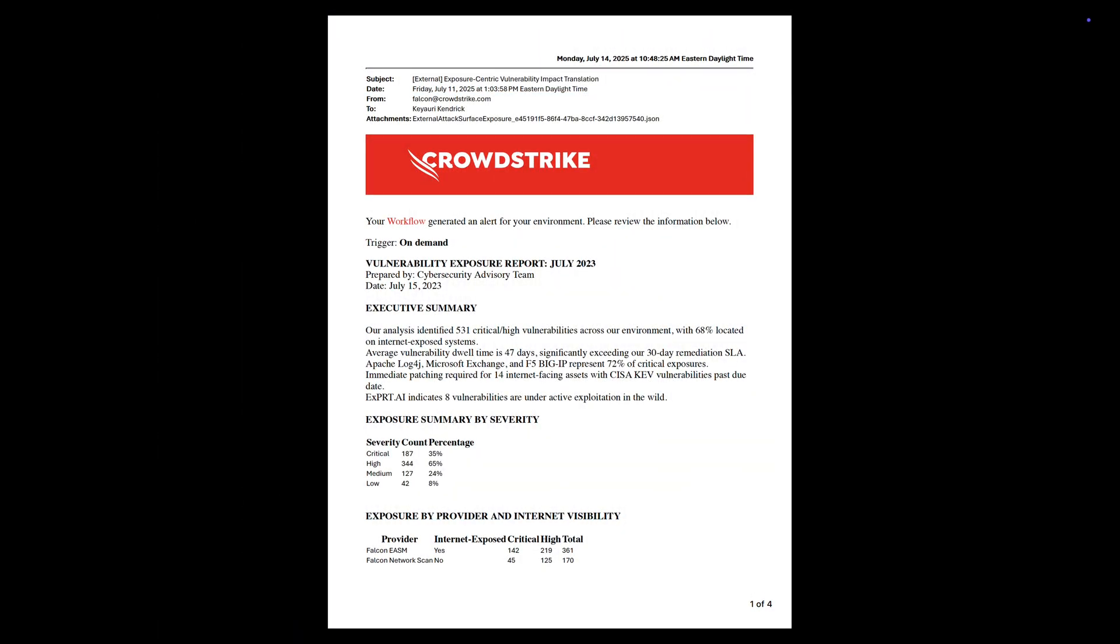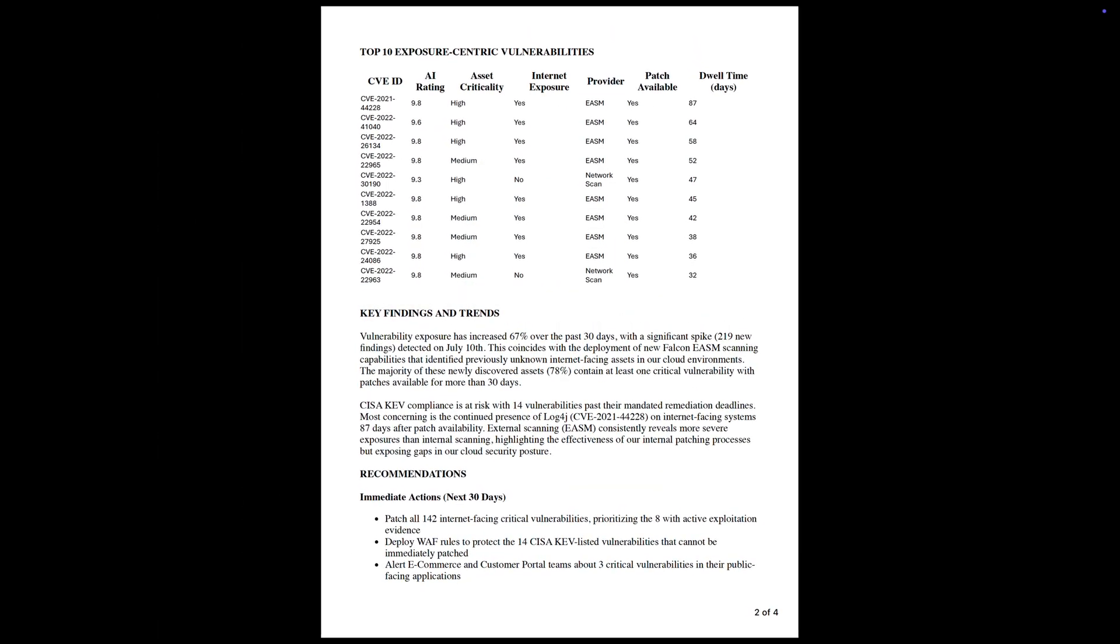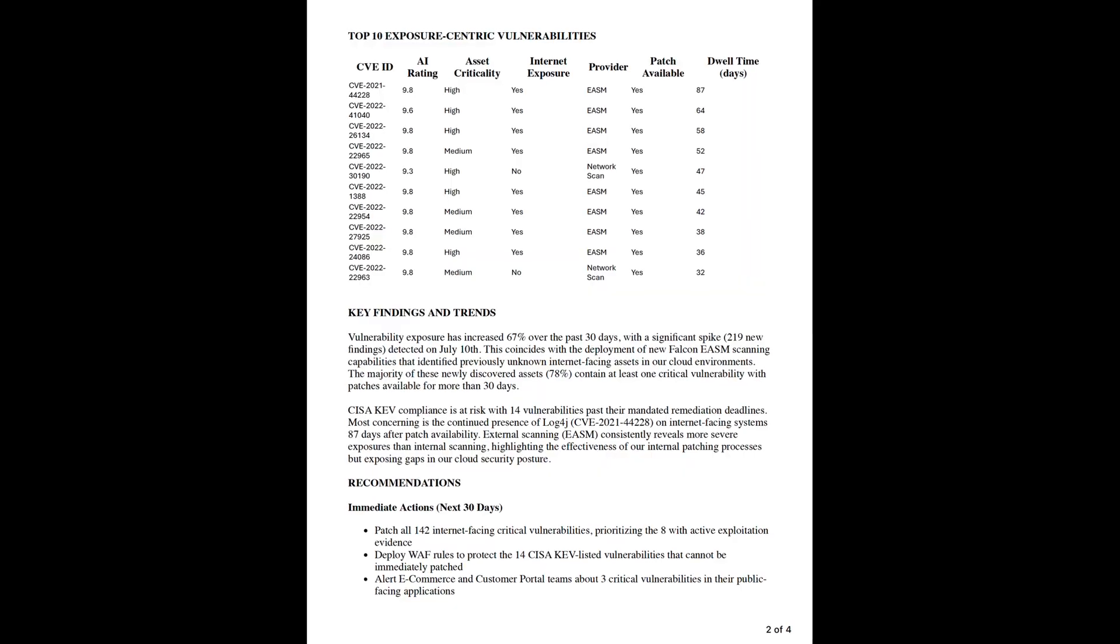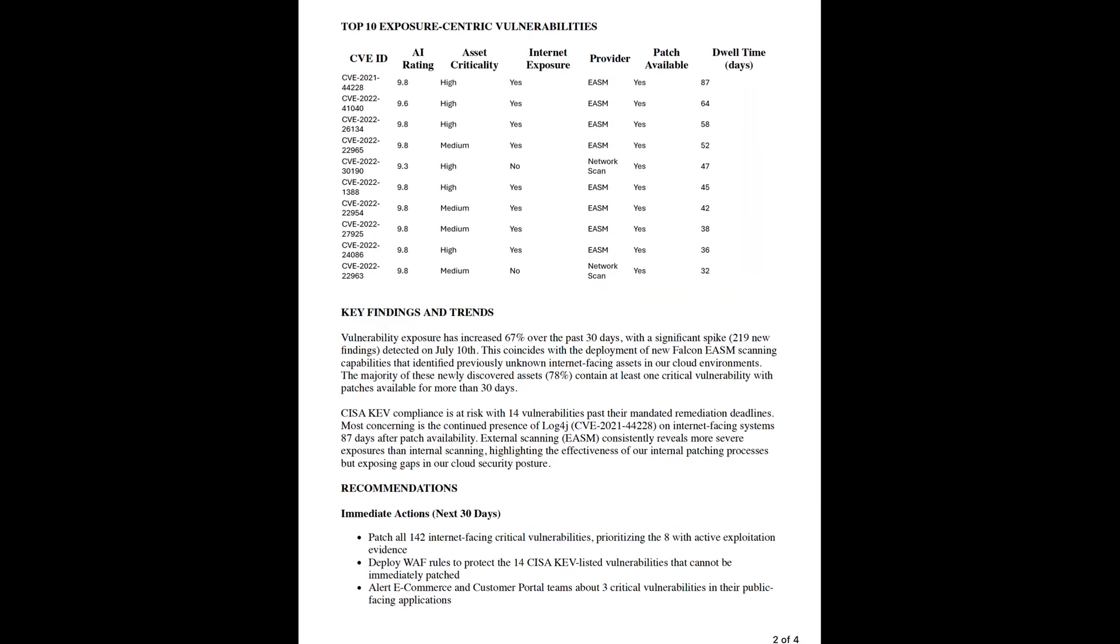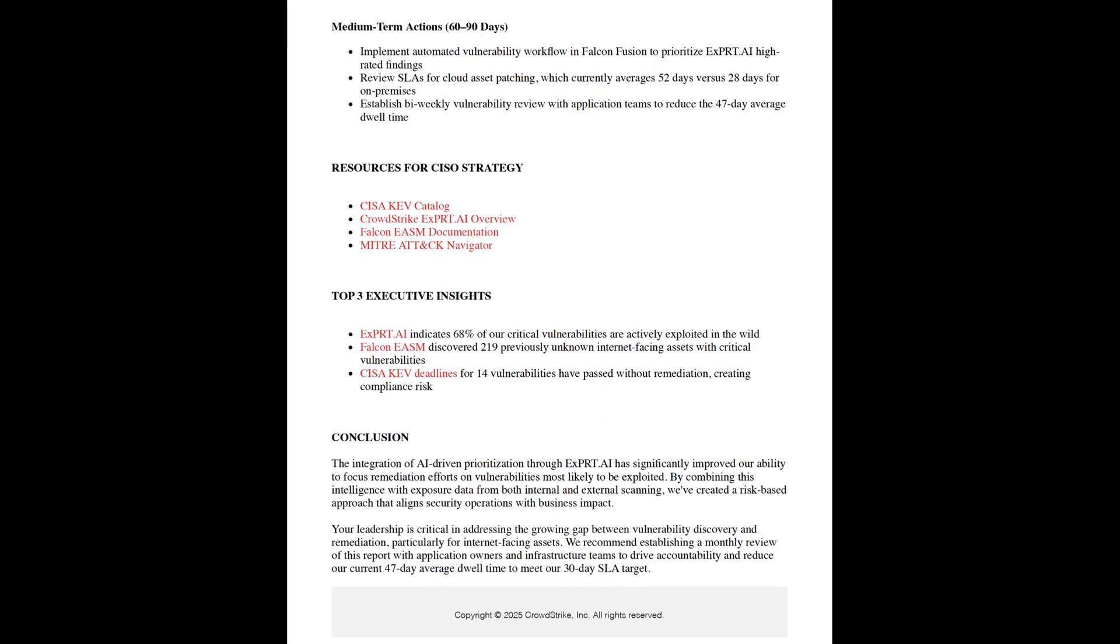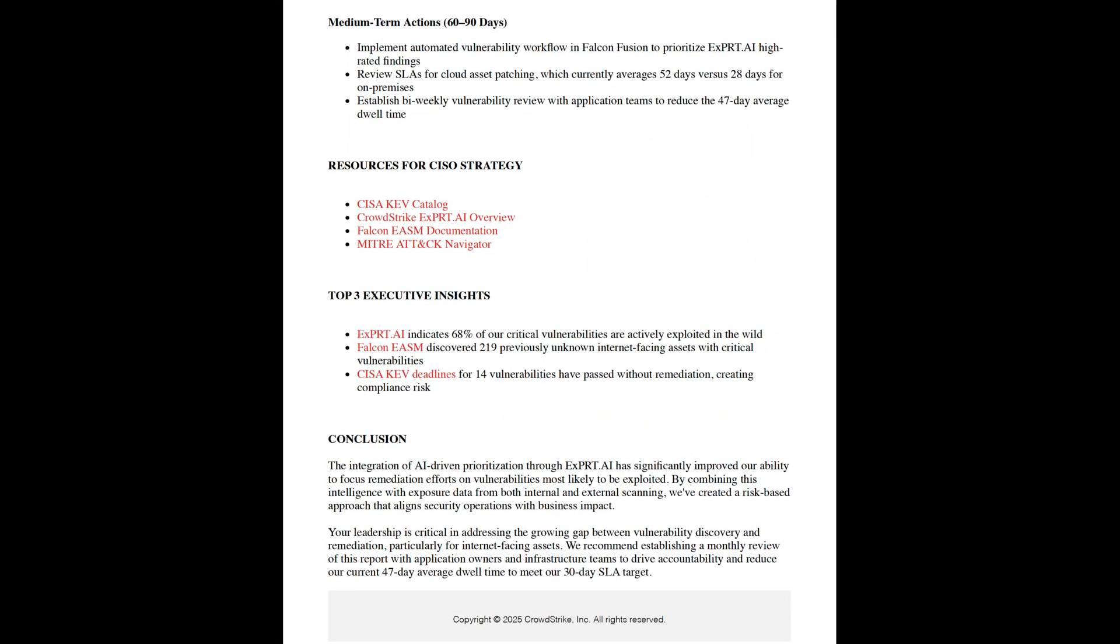Charlotte AI delivers an audience-ready email, transforming raw vulnerability signals into a structured executive view that highlights the clearest paths forward to reduce risk.